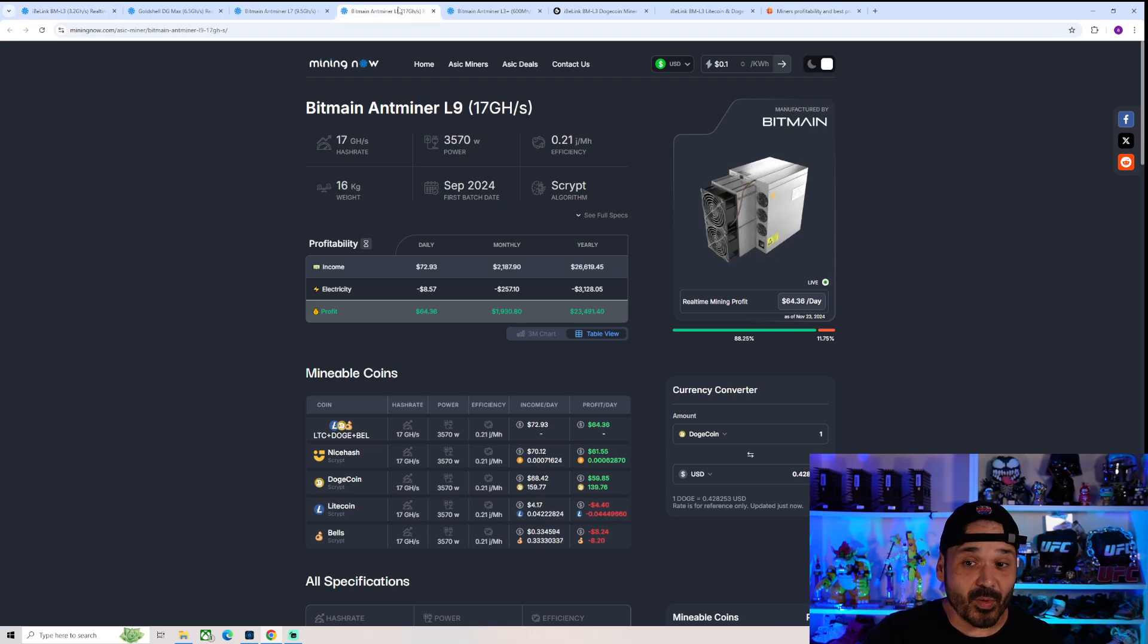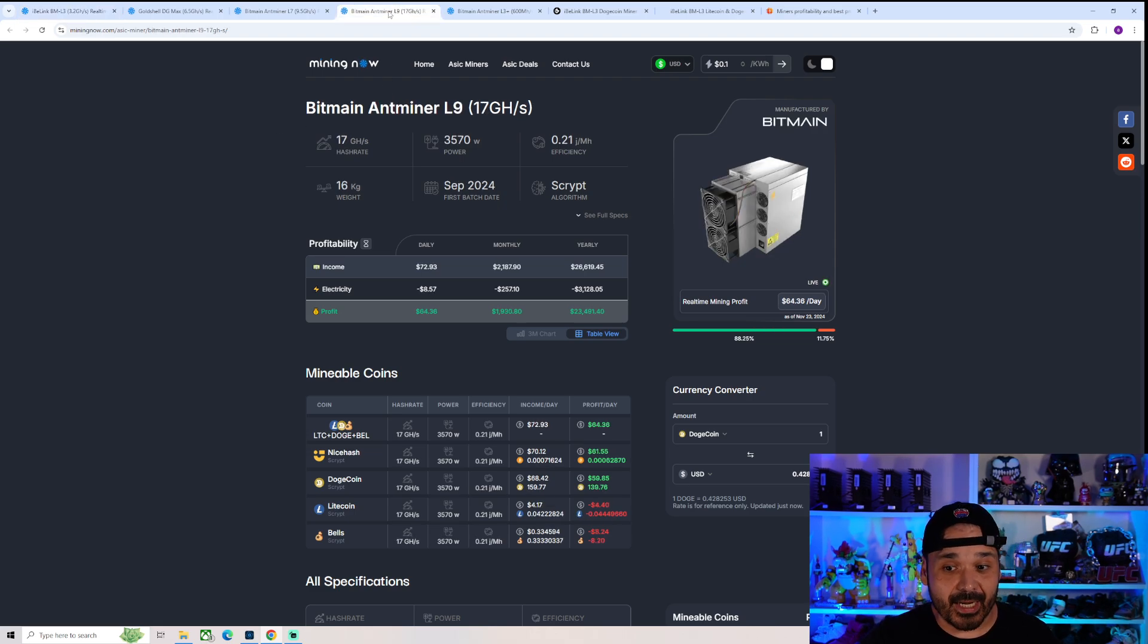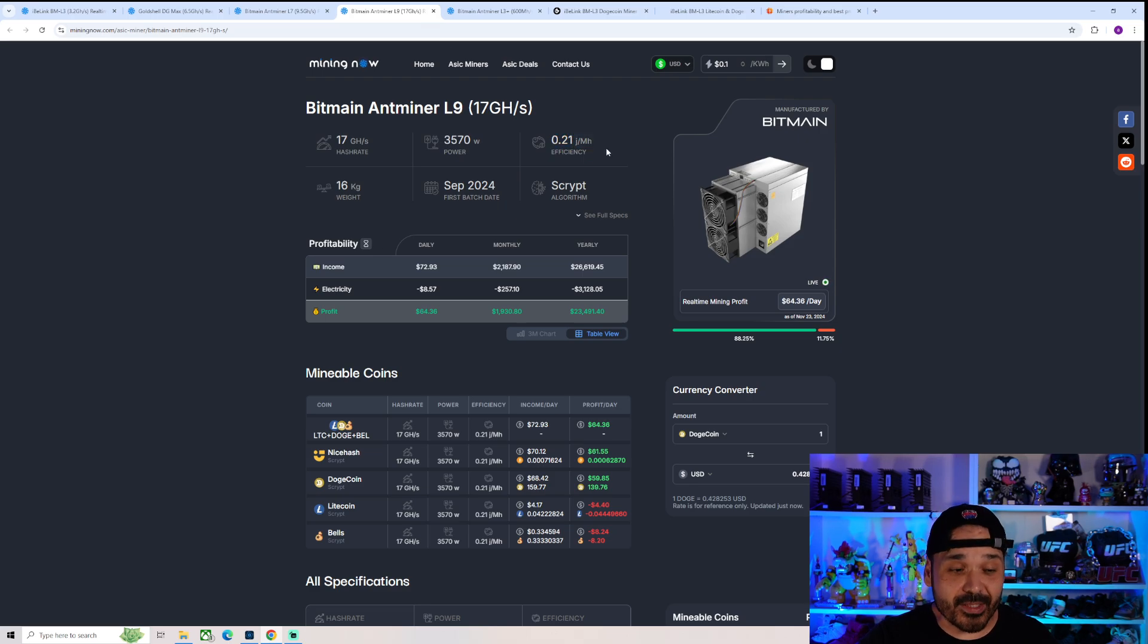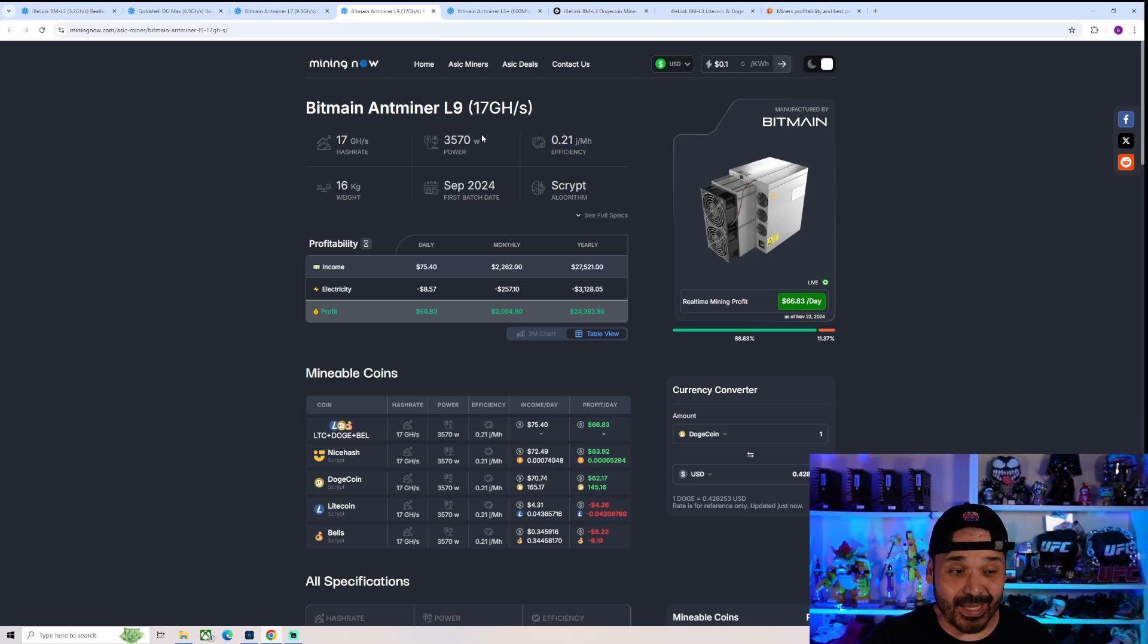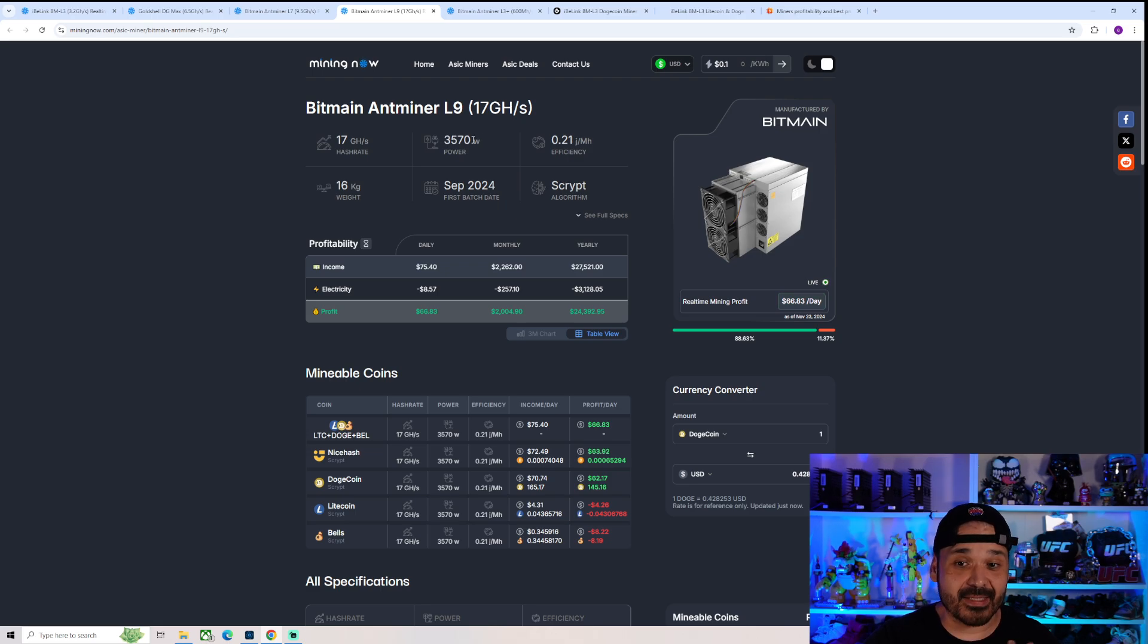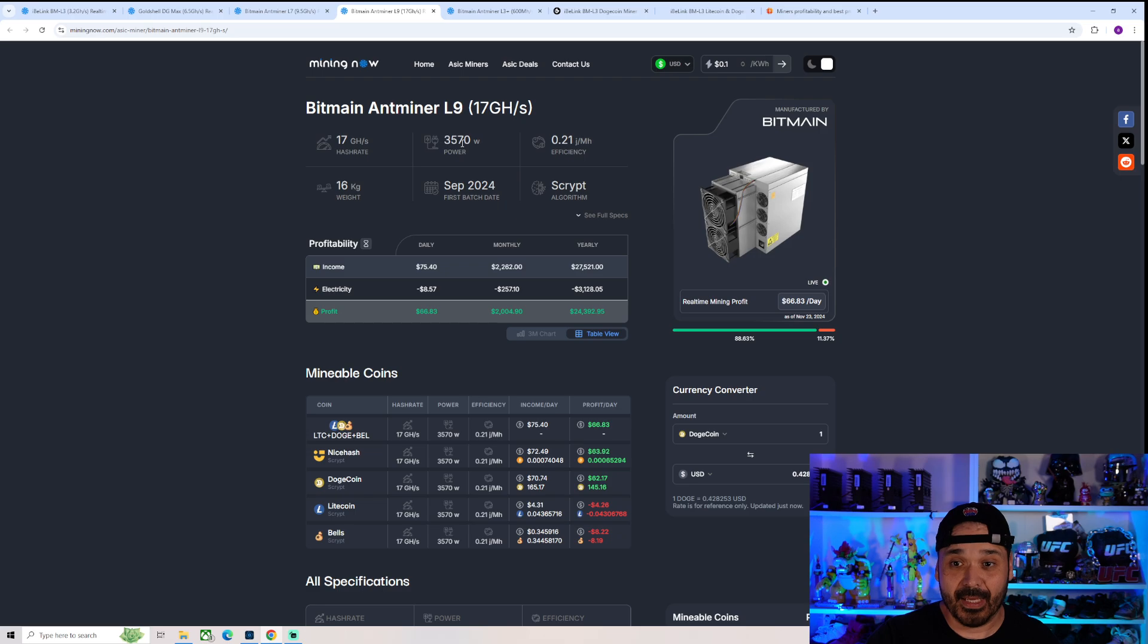It gets even more ridiculous when we compare it to the L9 and their 0.21 joules of megahash. Nearly a 5x increase in efficiency.